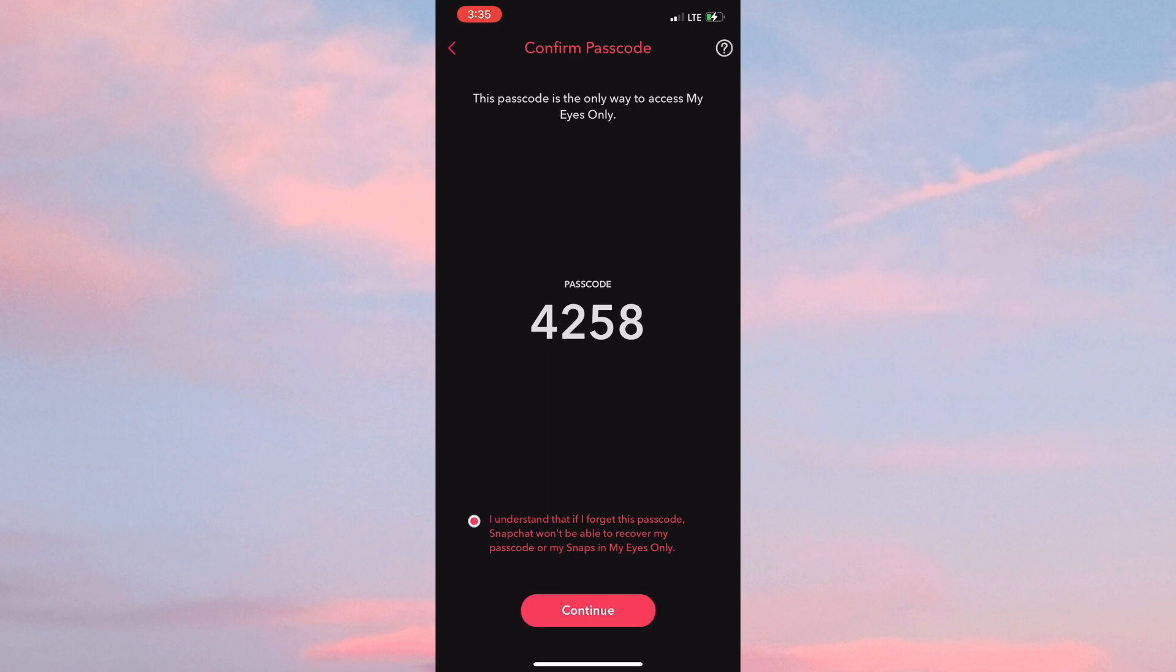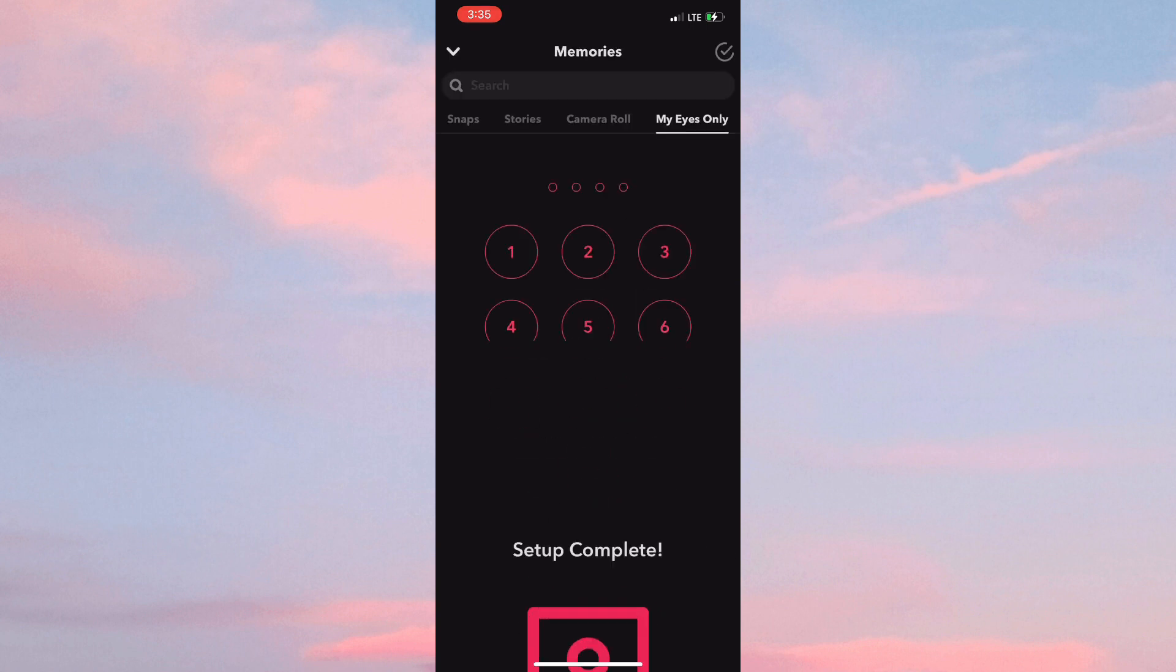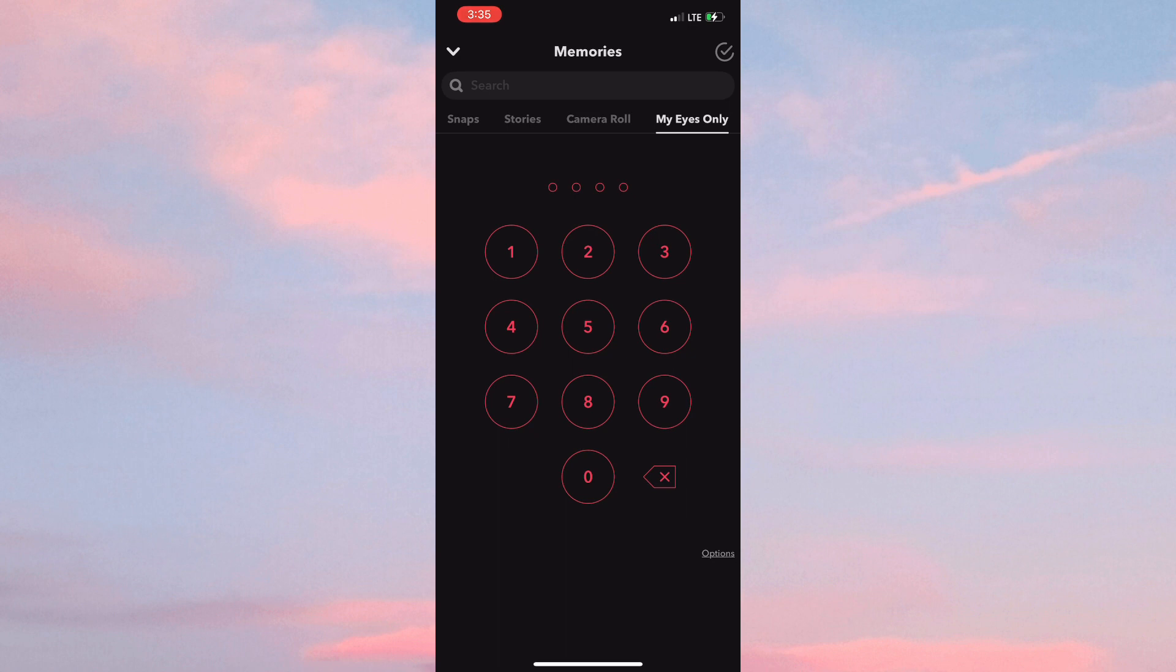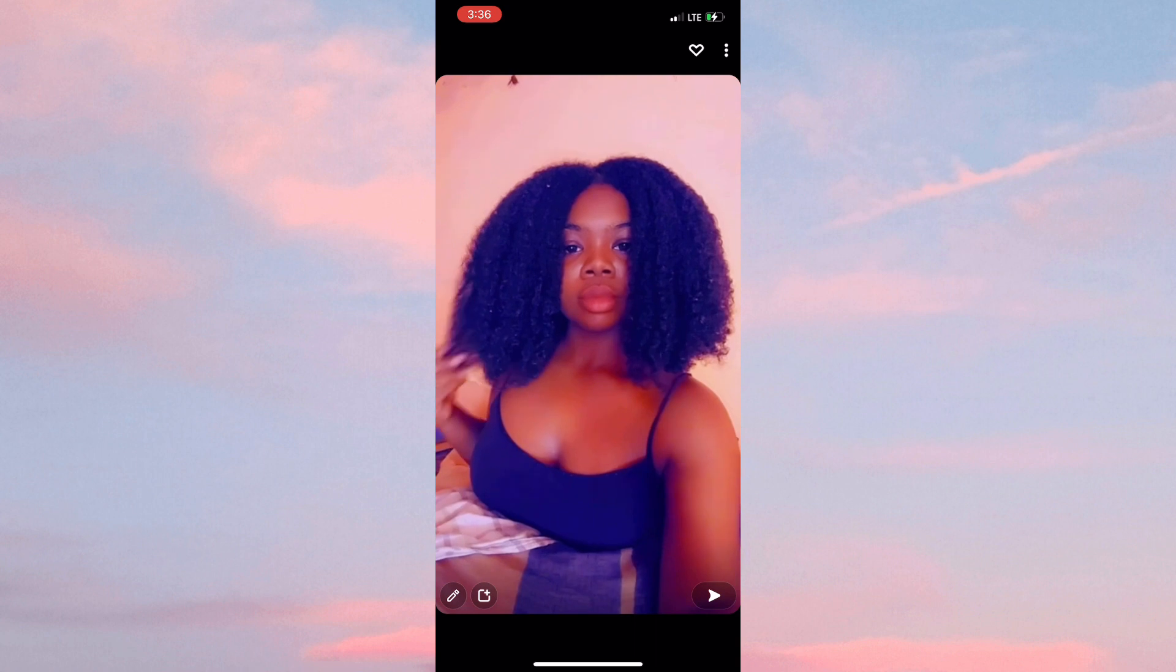How you'd go about recovering a picture from My Eyes Only is by first adding a picture to it. I'm going to add this video here. Click on the three dots in the top right hand corner.